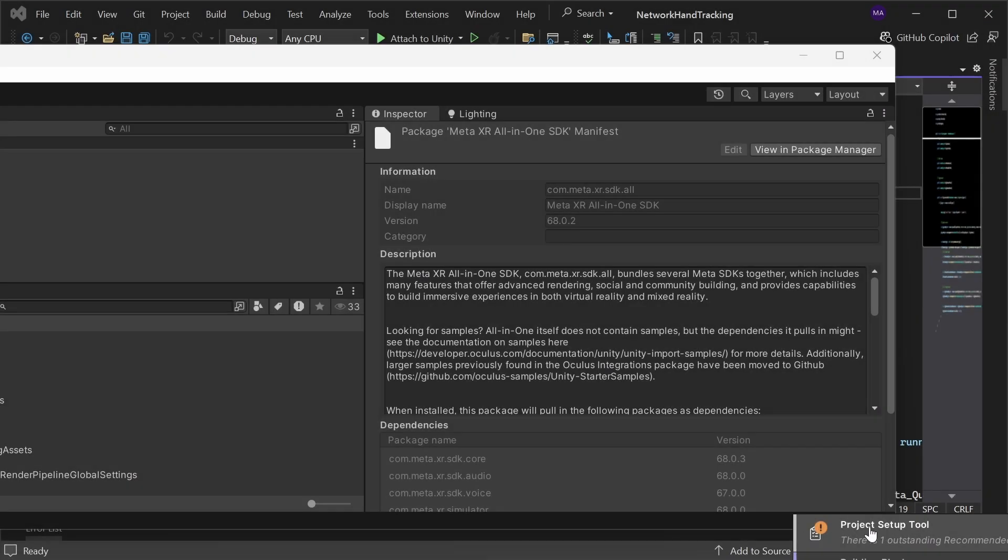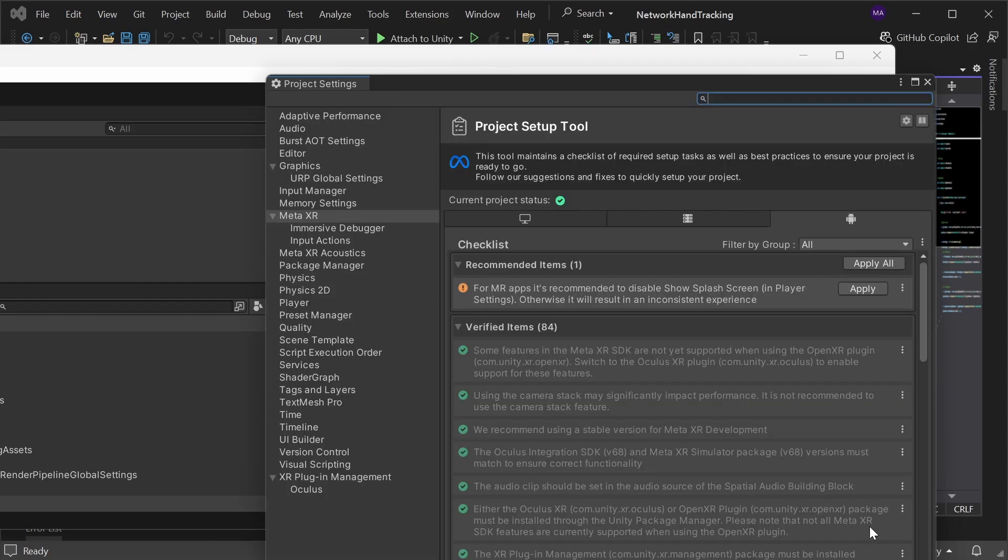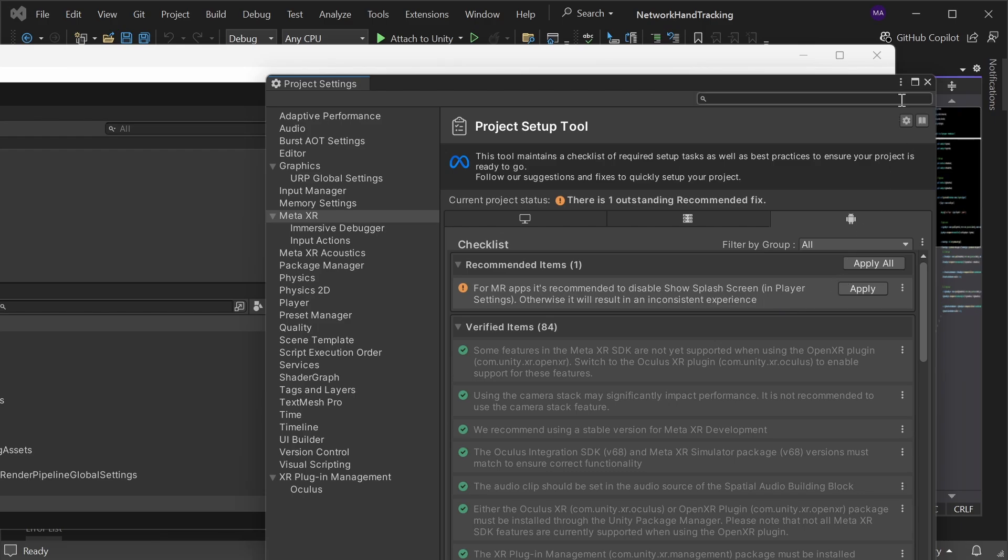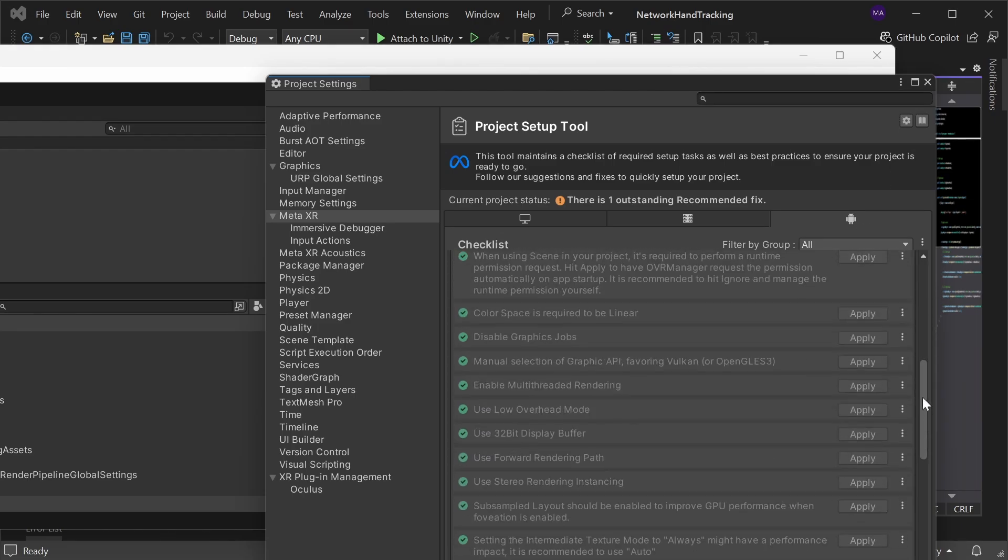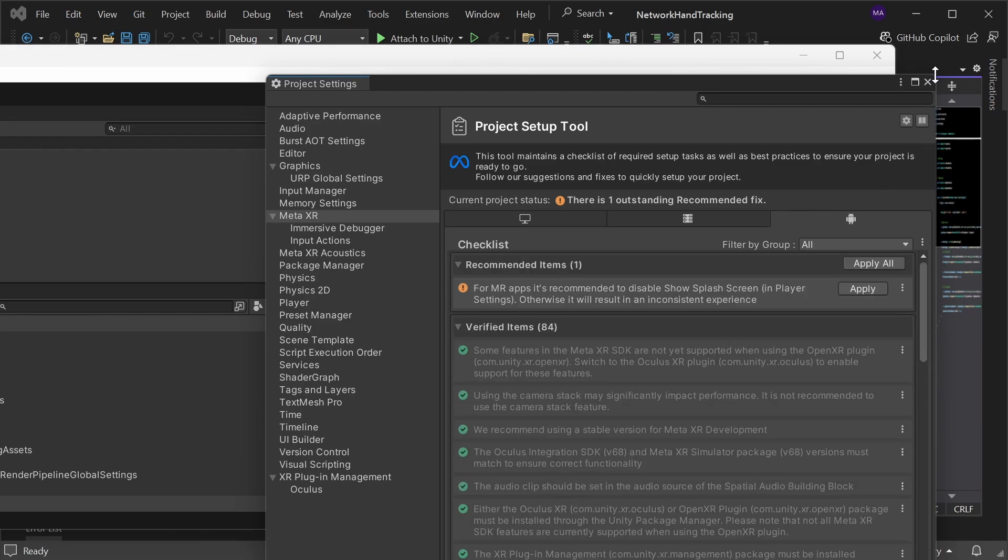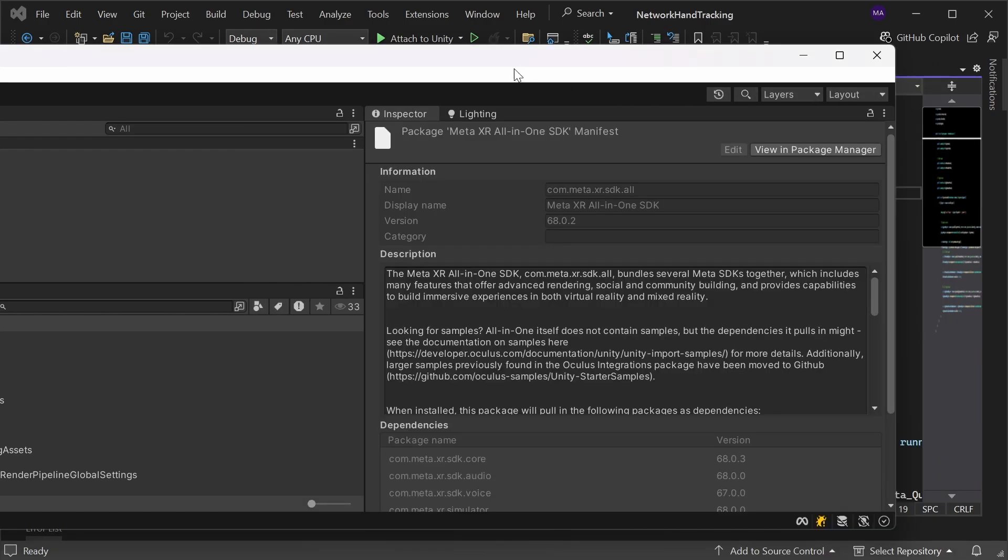Here you go. The project setup tool. When that opens you can go to Android and just apply all or fix all. I've already done that and everything should then be applied to your project and you're ready to start.